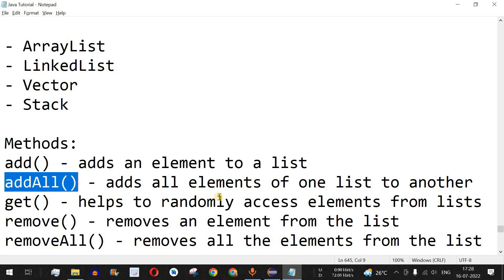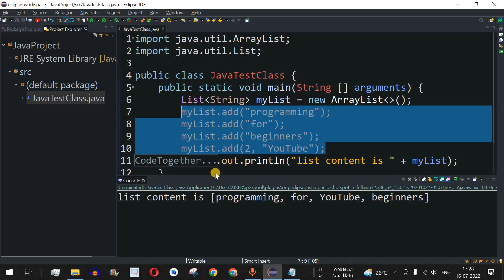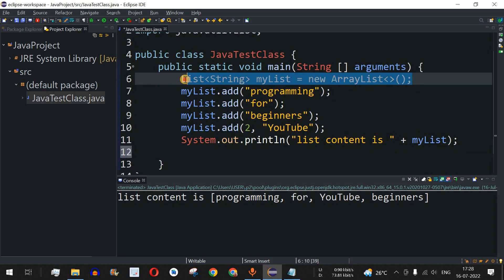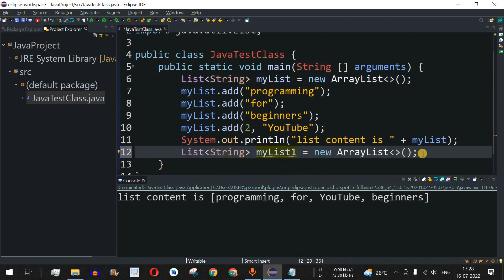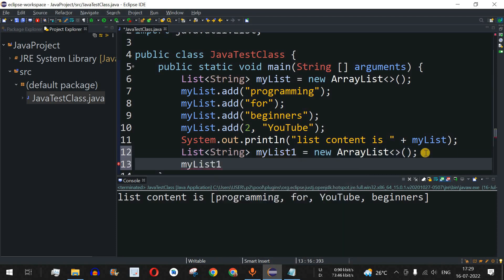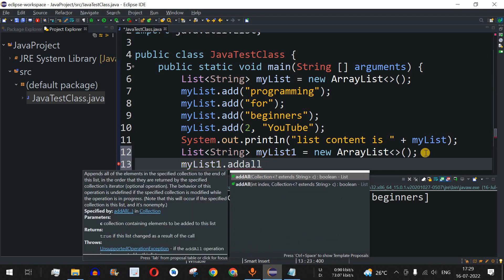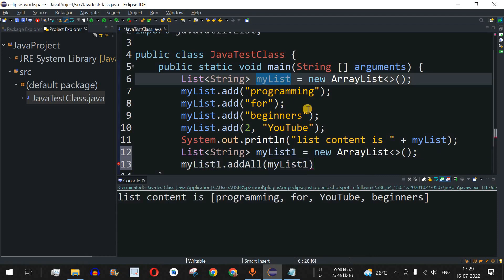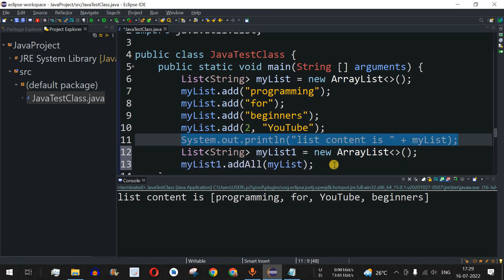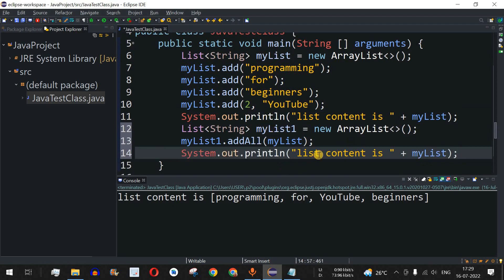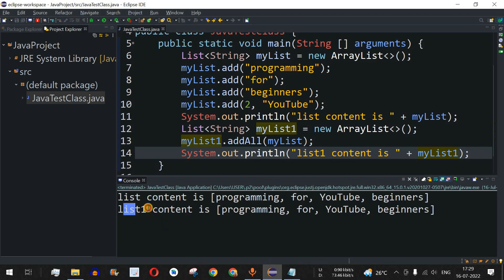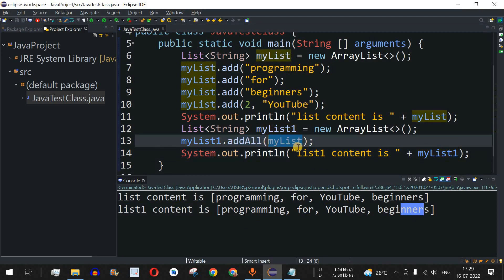Next is addAll, which adds all elements of one list to another. I'll create a second list called myList1 using the same initialization. Then I call myList1.addAll(myList) — this takes another collection as a parameter. Printing myList1 shows: 'programming', 'for', 'youtube', 'beginners' — all elements from myList were copied to myList1 using addAll.